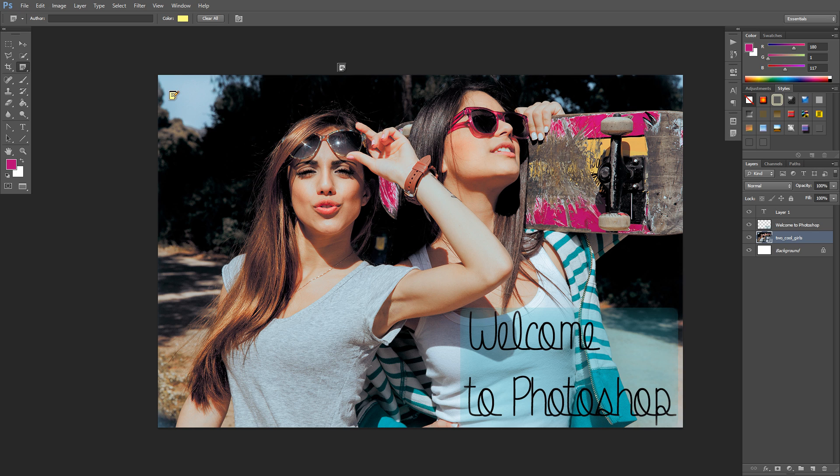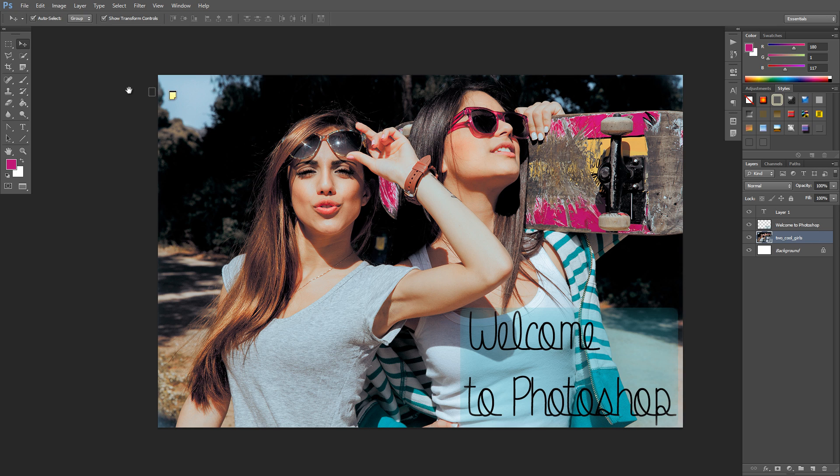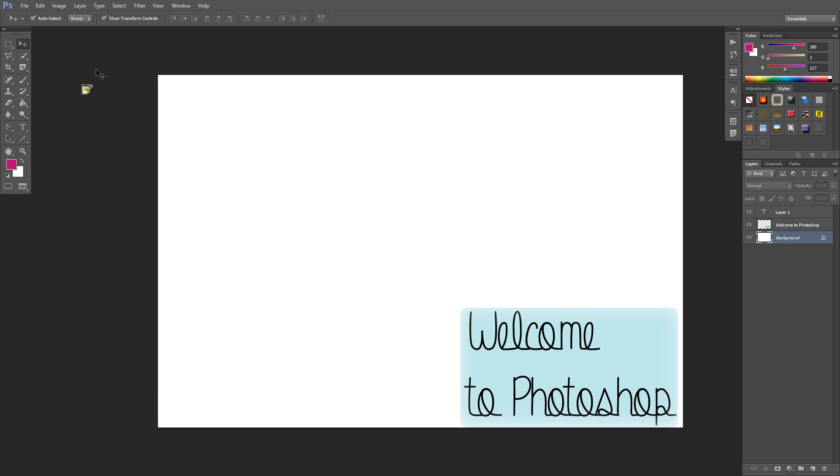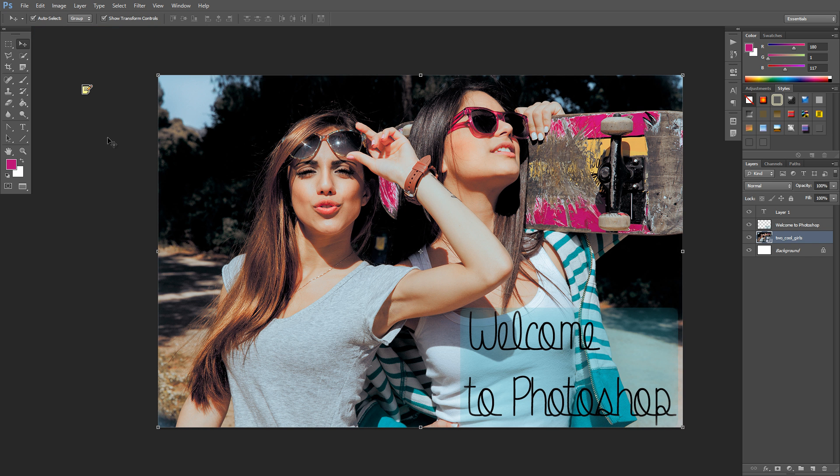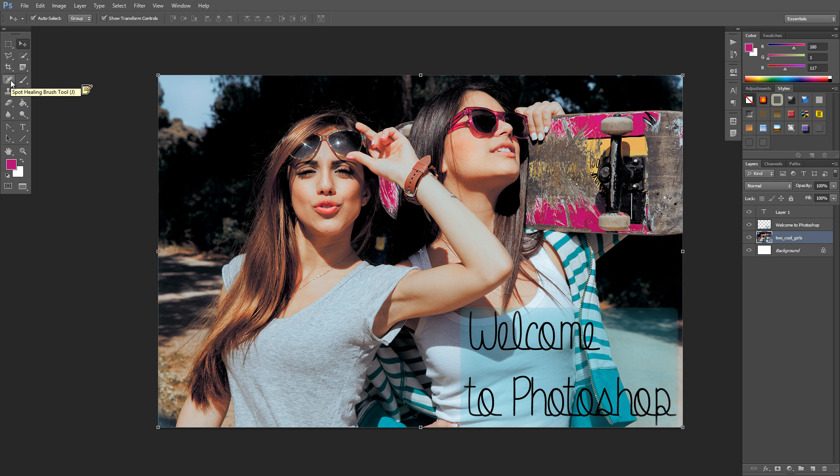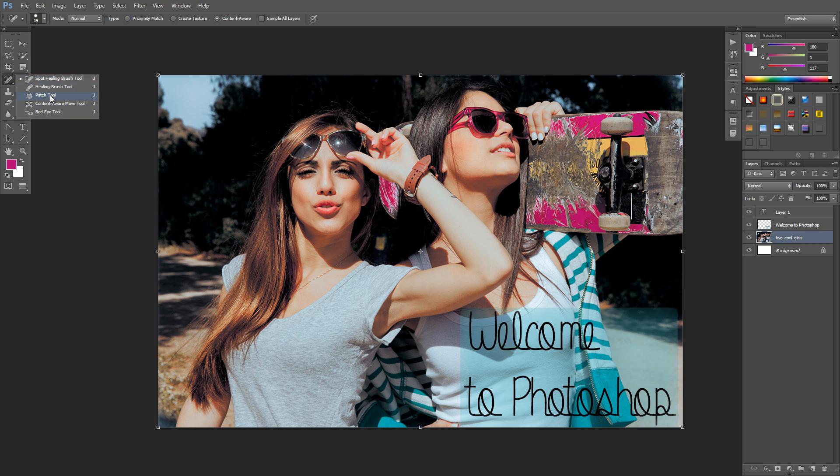Let's get that out of there. We don't want that on there. Now let's move down to the next set of tools. We've got our spot healing brush tool here, and these tools are used to work on actual photos.